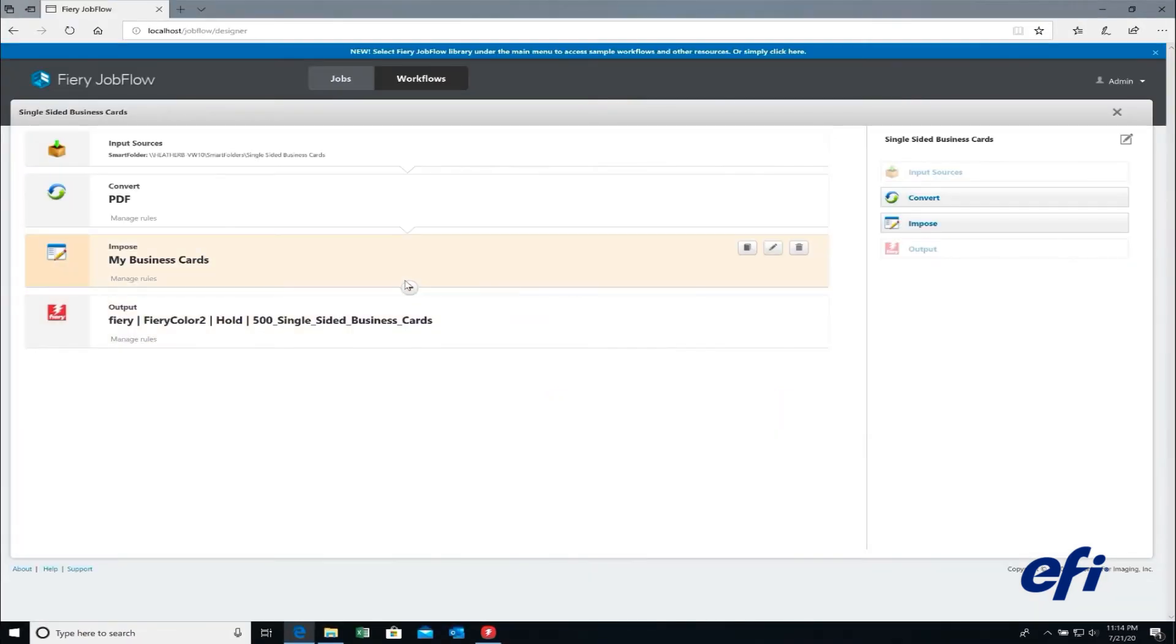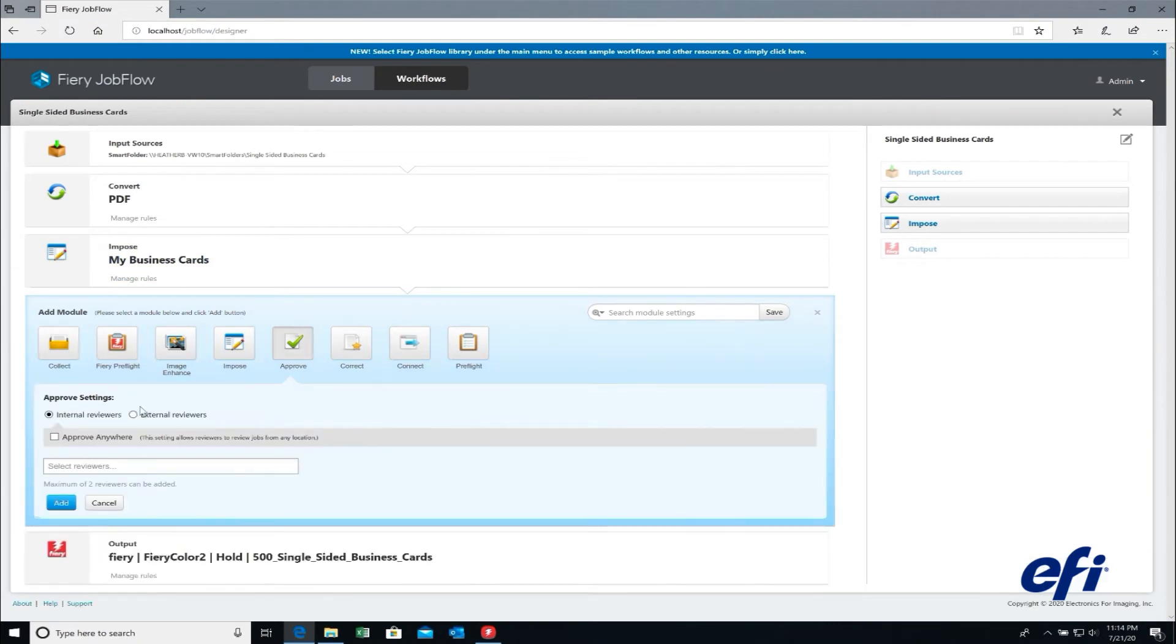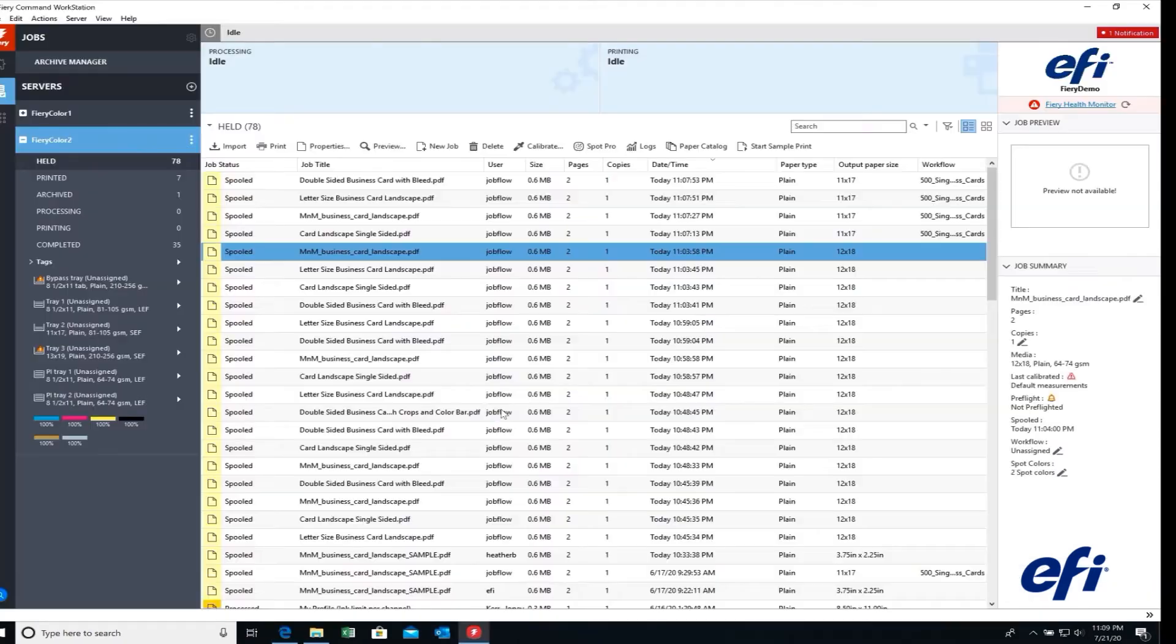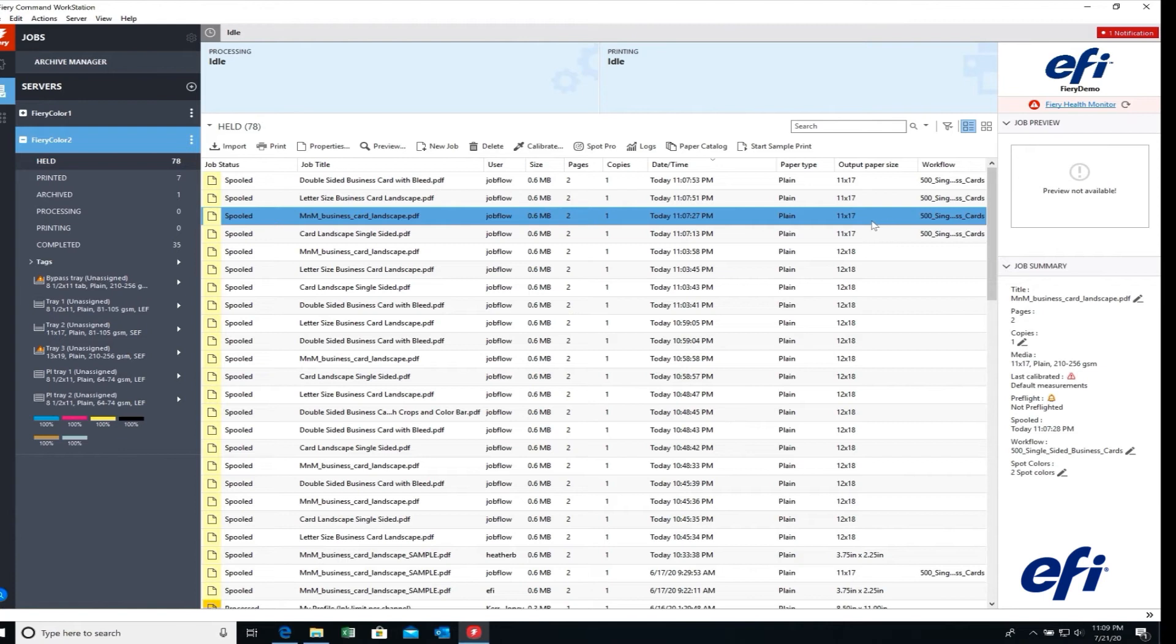You can also build approvals directly into your workflow to avoid delays and improve customer interaction. See how the job lands in Fiery Command workstation, including the job properties that were selected by the workflow, such as media and finishing settings. It really is that easy and fast.